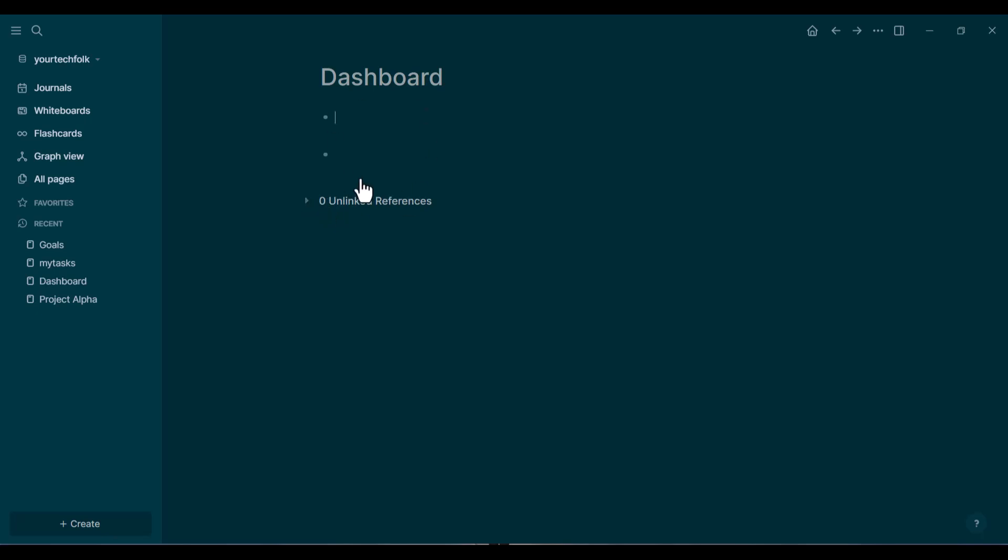In this video, I'm going to show you the absolute simplest way to do exactly that, using a basic datalog query in LogSeq. No complicated code, just results, let's get started.